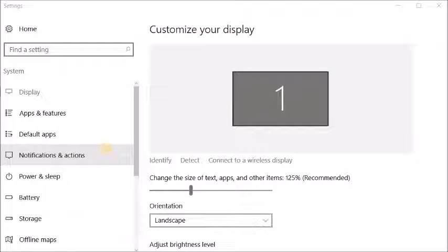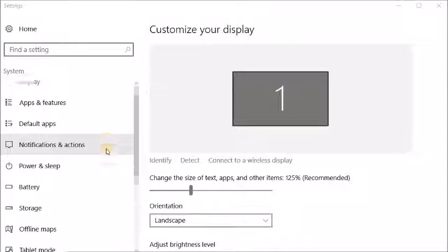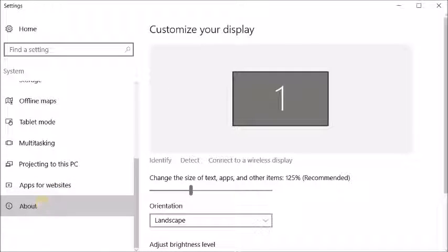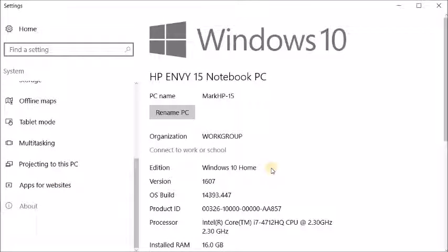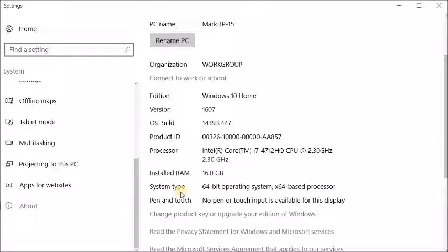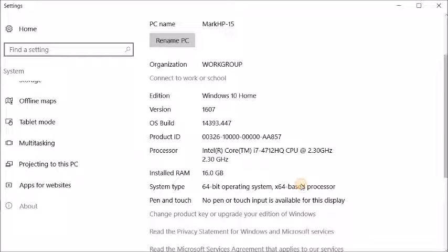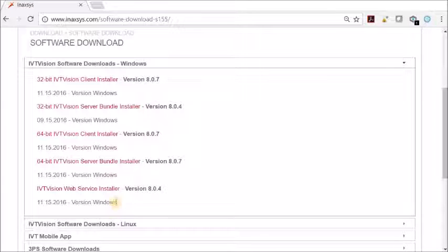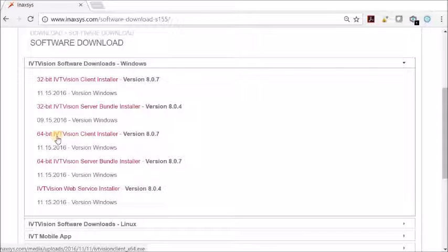Scroll down to the about and you can see here your system type. For my computer, I have a 64-bit operating system. So I can download the 64-bit IVT Vision client installer.